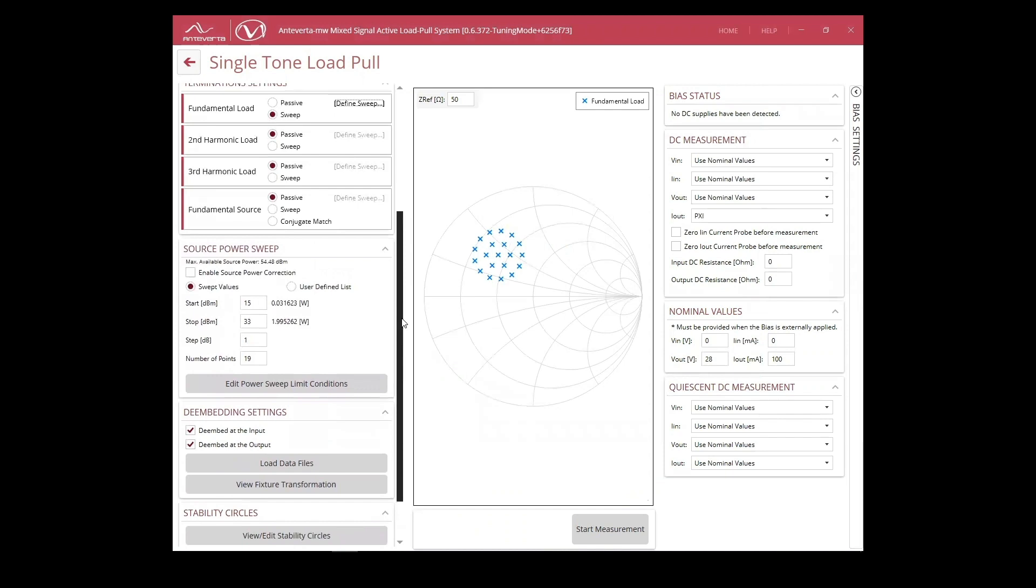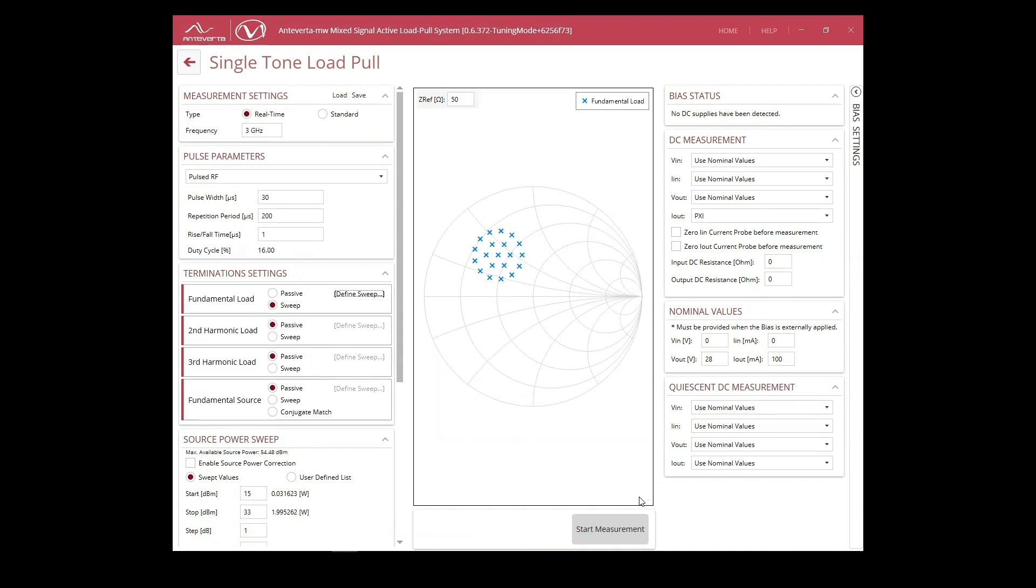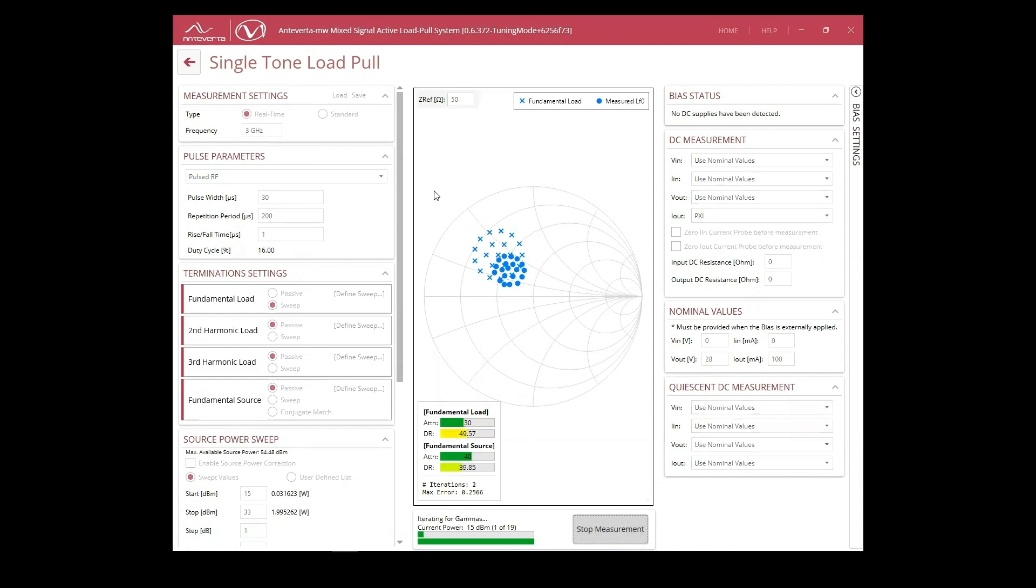We've also loaded appropriate fixture files in order to de-embed up to our device reference plane. To the right, we can specify our bias conditions. Now, we begin the measurement.